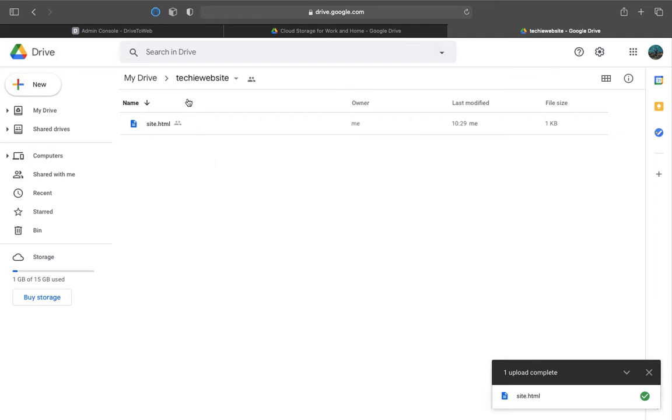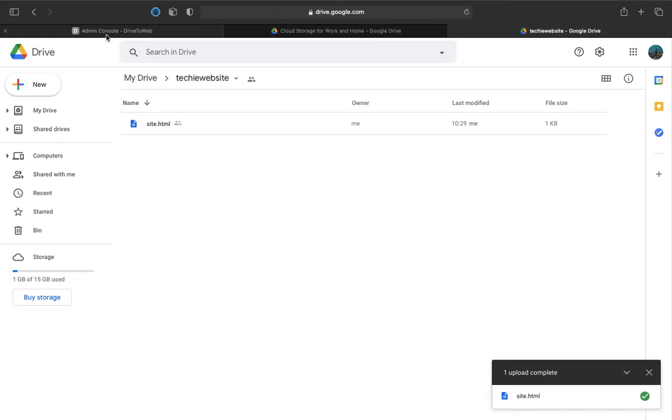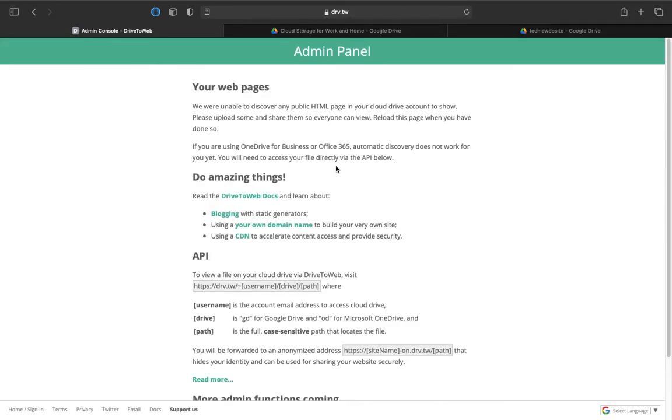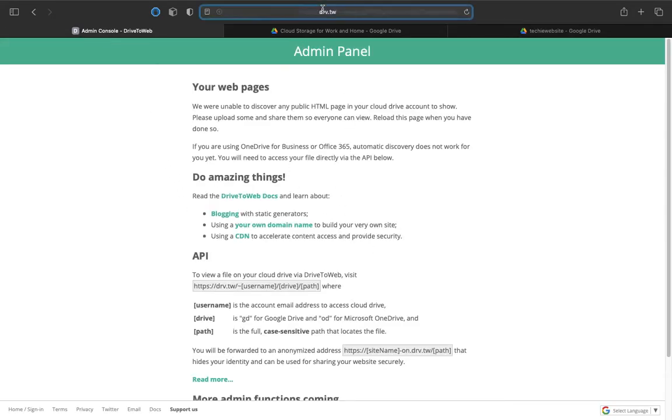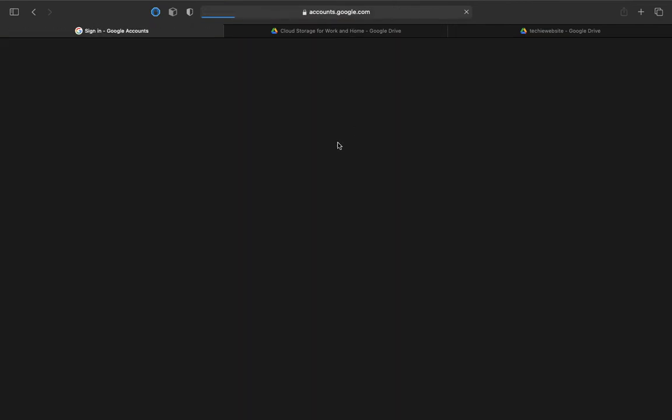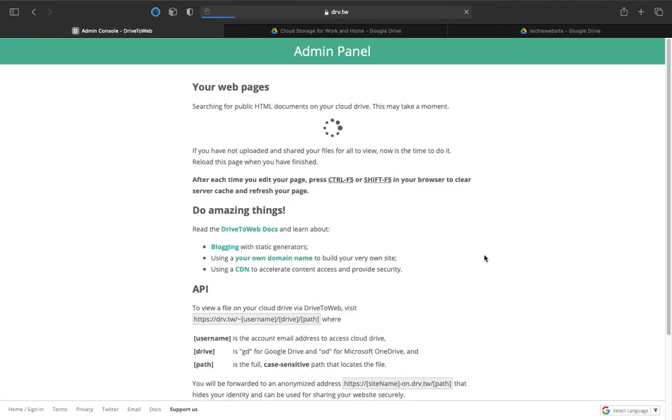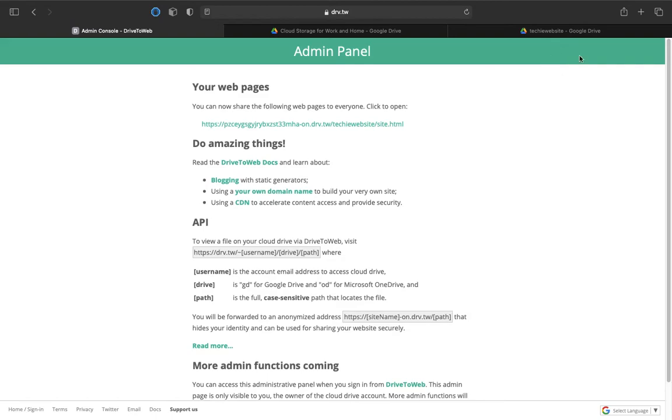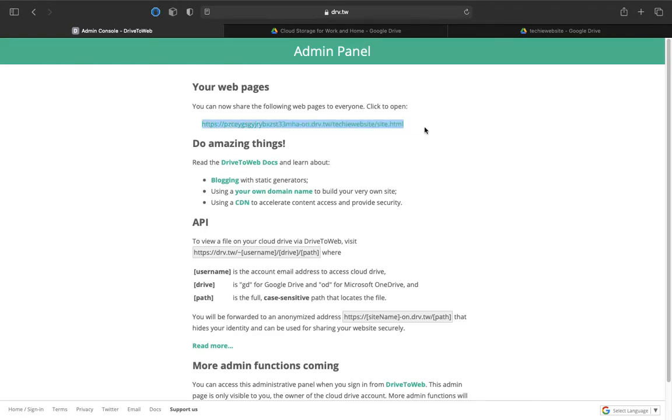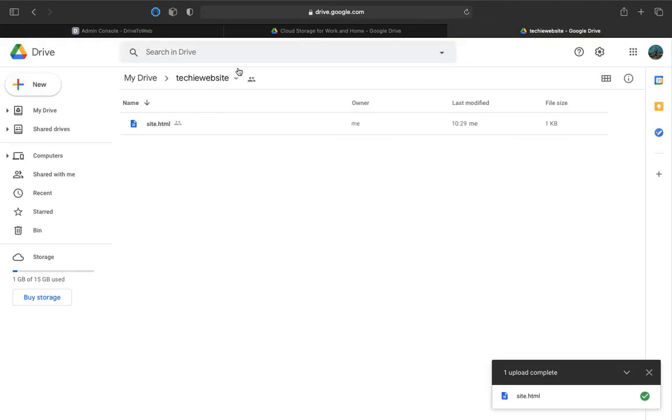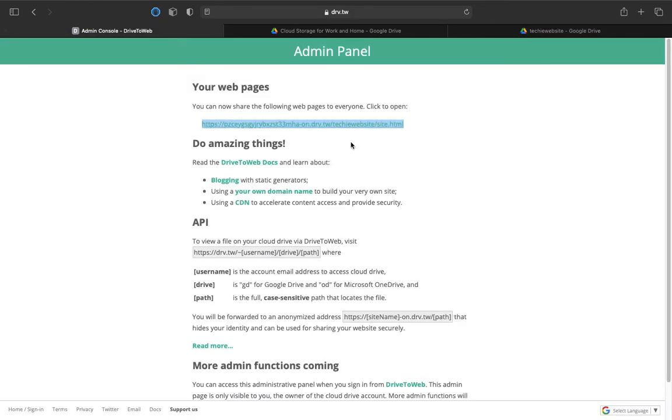Now the techie website folder which has a site.html are both public. Make sure they are public as they won't be indexed then. Let's go back to the admin console and let me just refresh this. Let me log in with the same ID. Make sure the ID you are logging in is the same as the drive. Now here you can see it has just indexed techie website site.html. This is what we were expecting because we have placed it here.